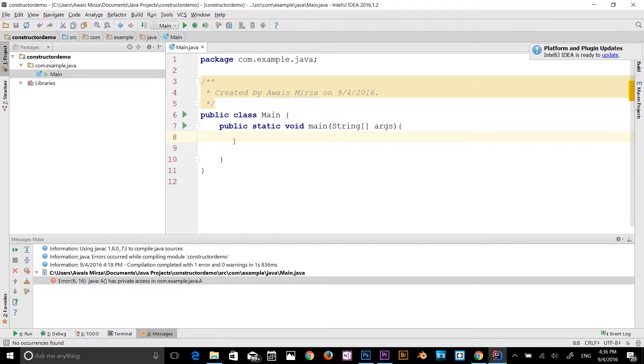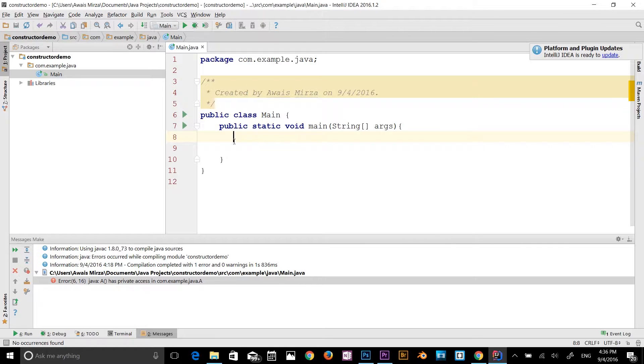The access modifiers in Java specify accessibility or scope of a data member, method, constructor, or class. There are four types of Java access modifiers: private, default, protected, and public. I will explain them one by one.